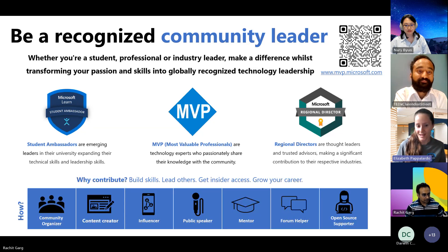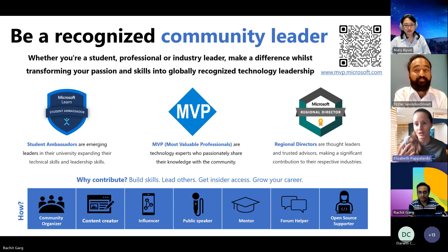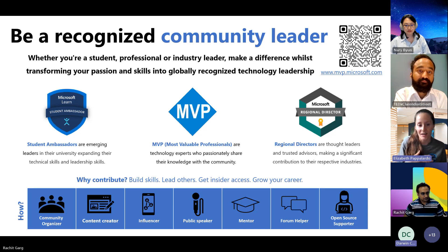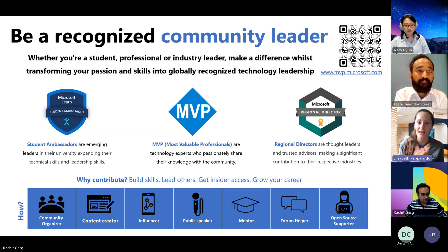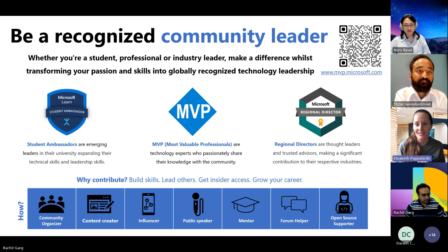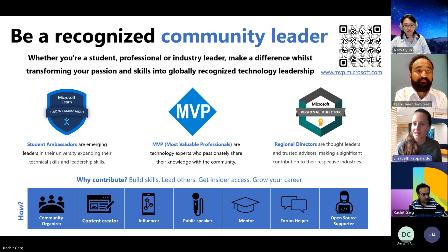There are many ways our members contribute to the community — you could be a content creator writing blogs or making videos, you might want to speak at events. That's really what it means to be a community leader: giving back in different ways and being recognized for that. That's why we have these programs — to really recognize the great work our community leaders are doing.